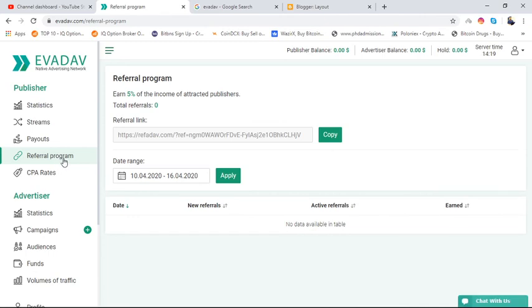This is a referral program. From here you can refer someone and you will get 5% of the amount from the other person.